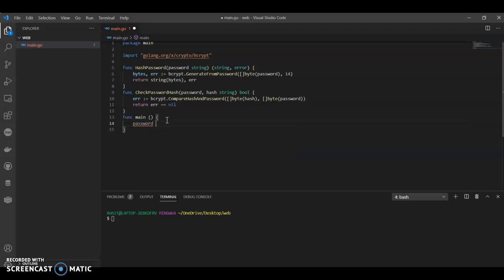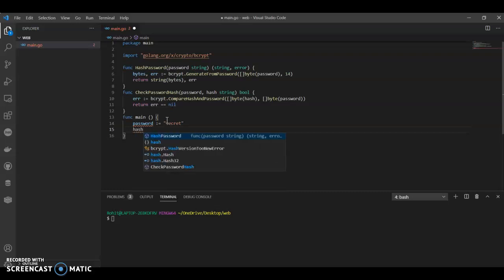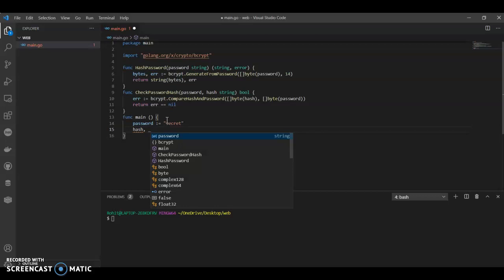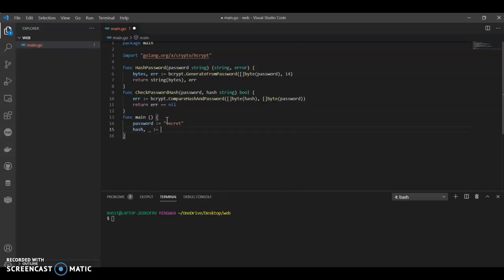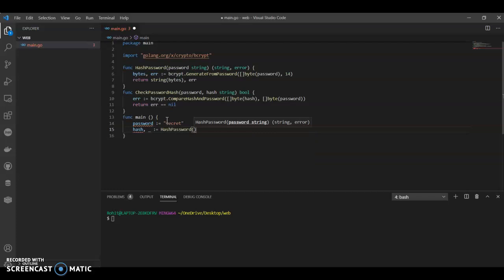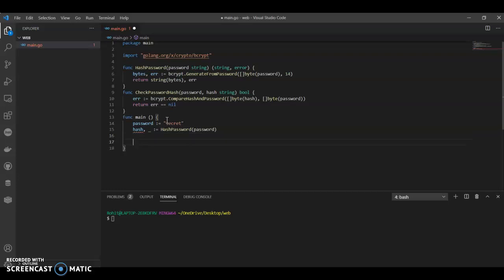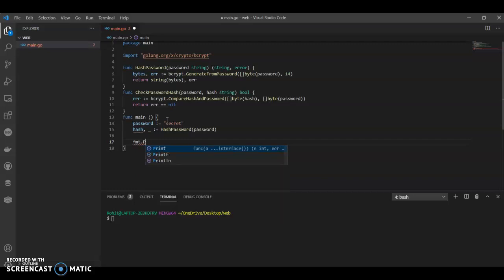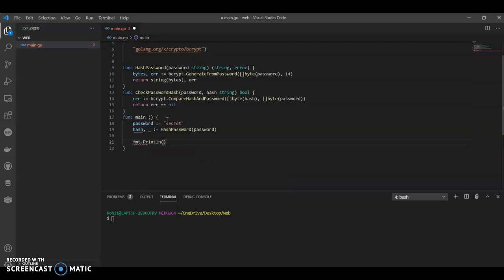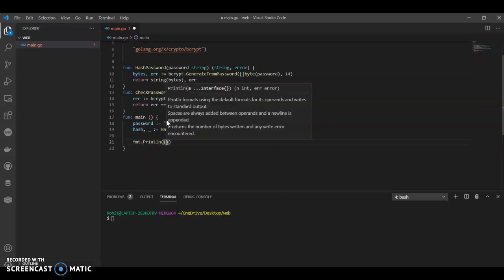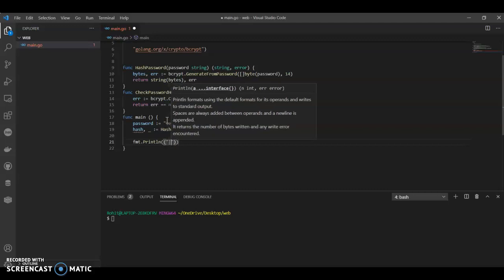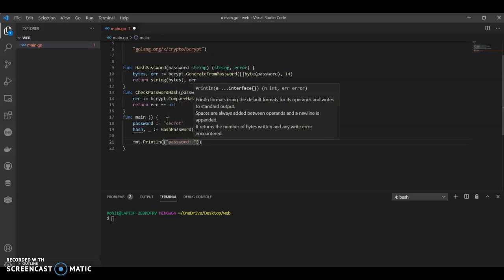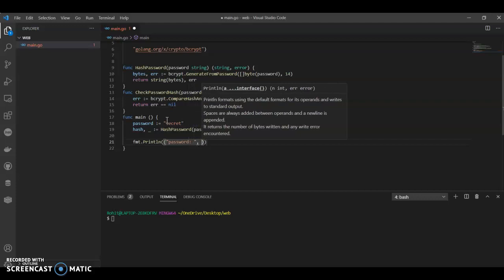Password - since we are hashing password equals to, let's call it as secret. Here we will print - fmt.Println - print that password, password.